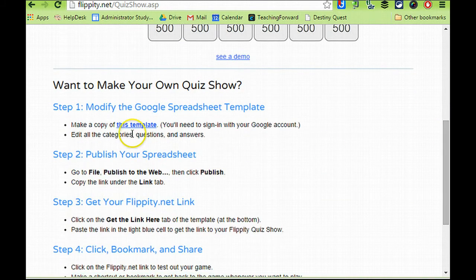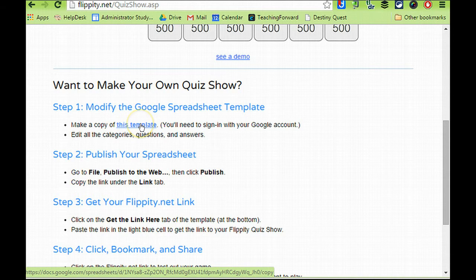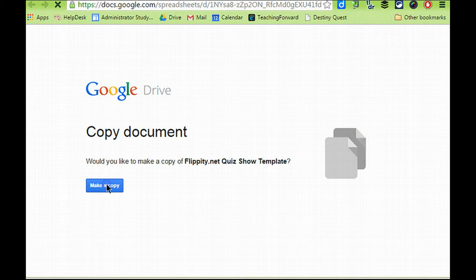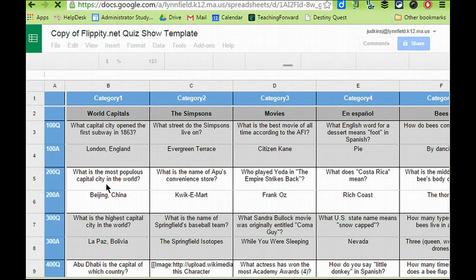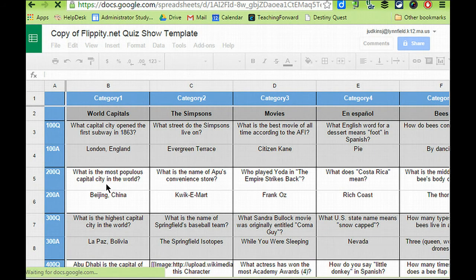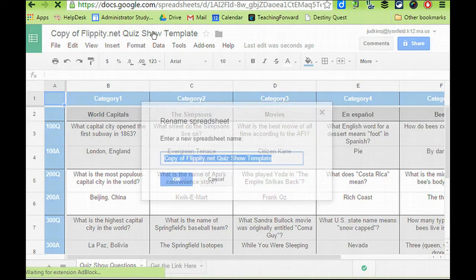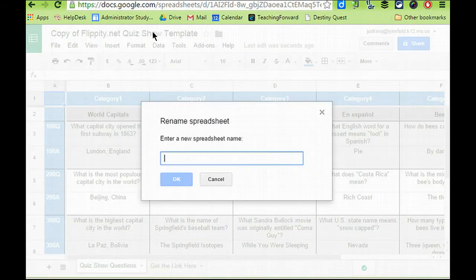To make your own quiz, you choose the link to copy the template right here under step one, and it will allow you to make a copy of the template and open that into your Google Drive. You're going to want to rename the template so that it is something you can find again.